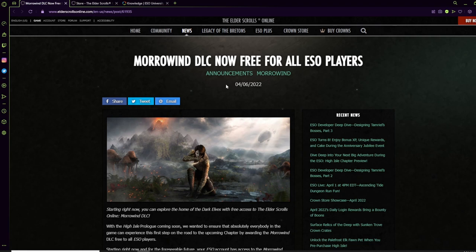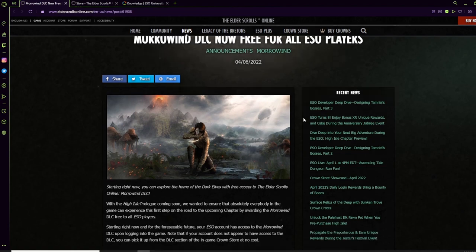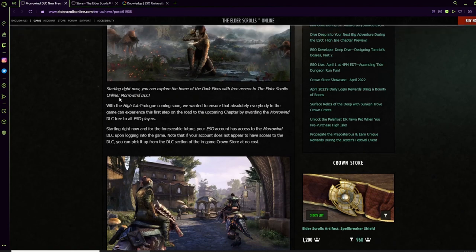The Morrowind DLC, formerly known as the Morrowind Chapter, is now free for all ESO players. It's about time too, considering they made Battlegrounds base game and made Imperial City free. This is a chapter from 2017, in fact it's the first chapter.